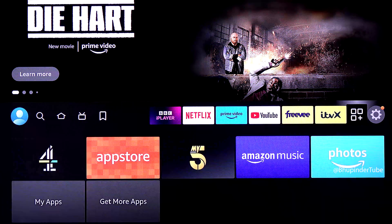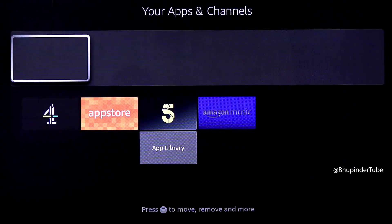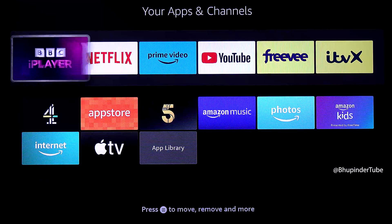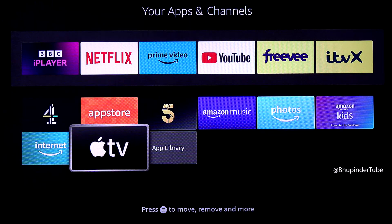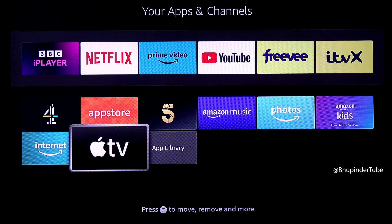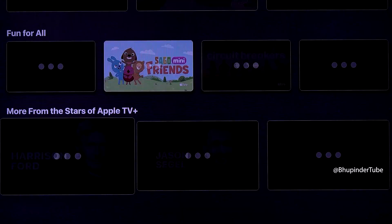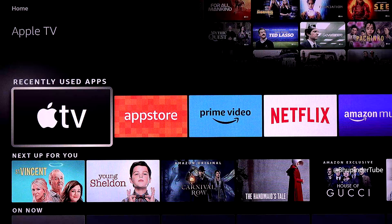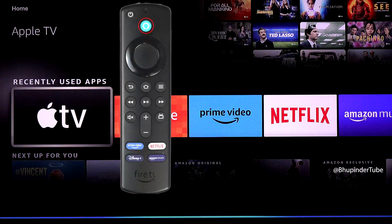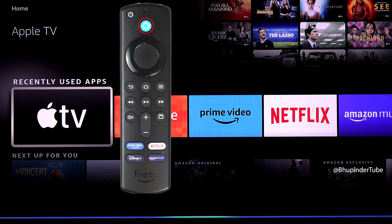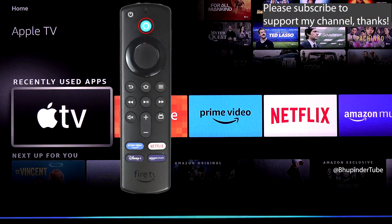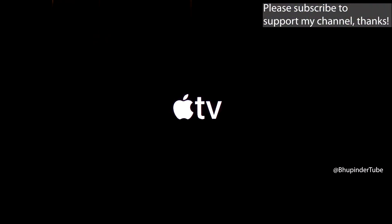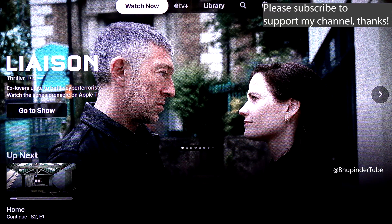Another way to open Apple TV is to go to your apps section and select it — you should be able to see all your apps including Apple TV, simply go on it and select it to open it. You could also hold the Alexa button and say 'Apple TV' to open the Apple TV app.